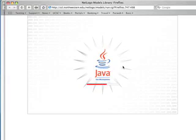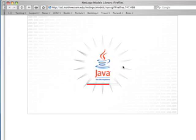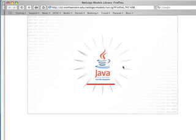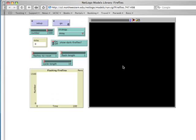I'm using the Safari web browser, which is part of my Macintosh operating system. And after a suitable wait for the load, we have the screen for the Fireflies model.